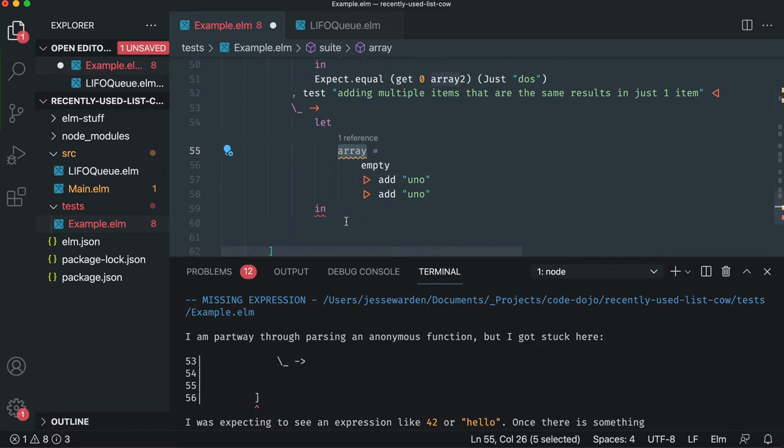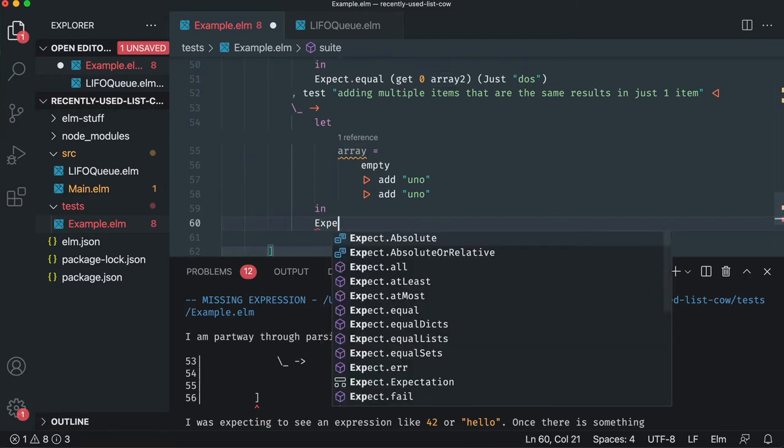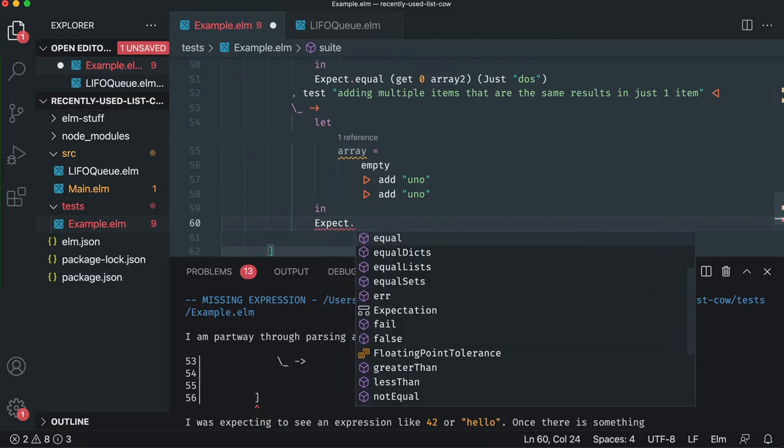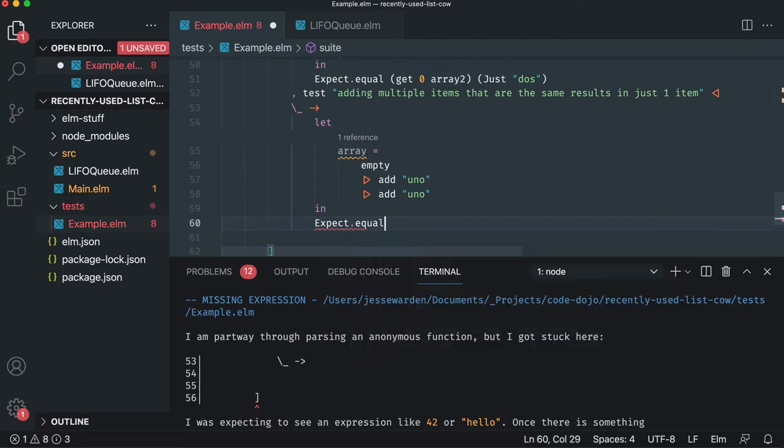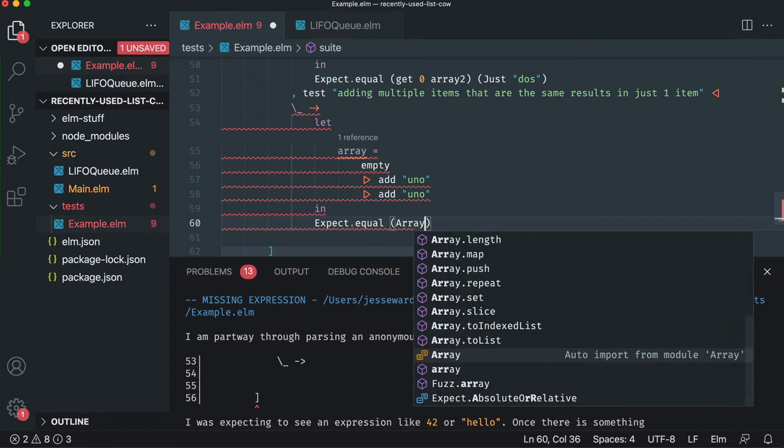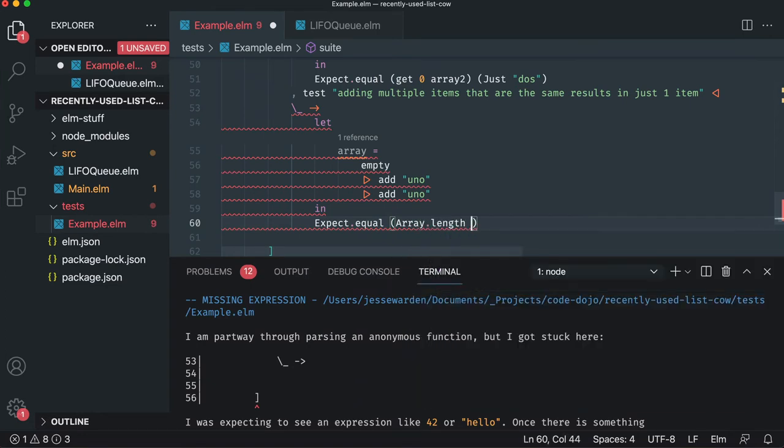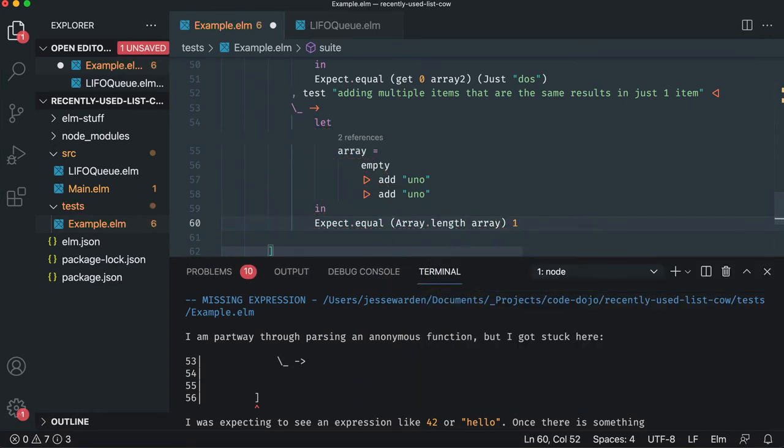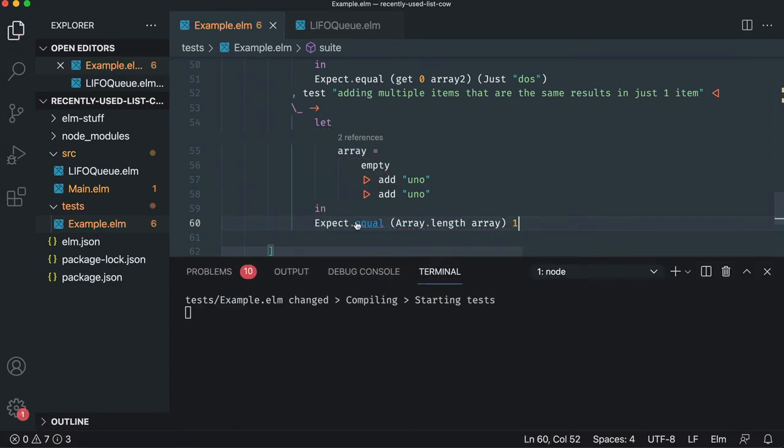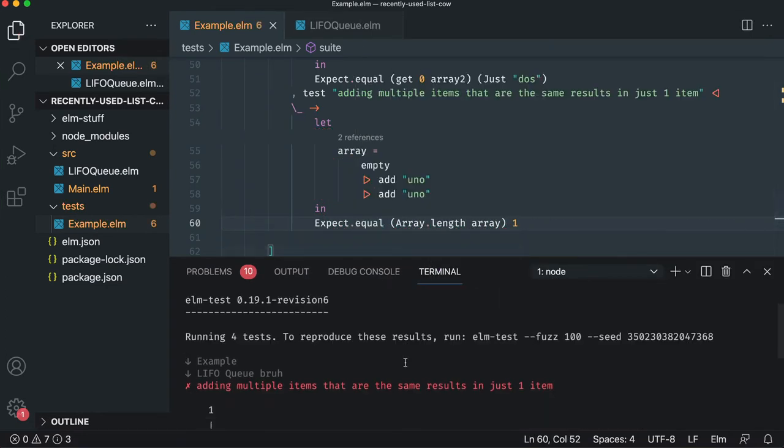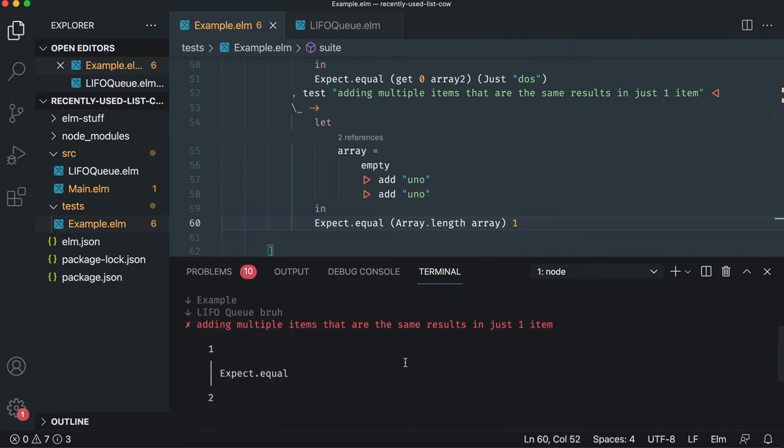So let's assert on this guy. We'll say expect equal. The array length of this should actually be one. And the good news is it should fail immediately, right? Cause it's already going to say two. So now you have to go fix this test in the happy path.